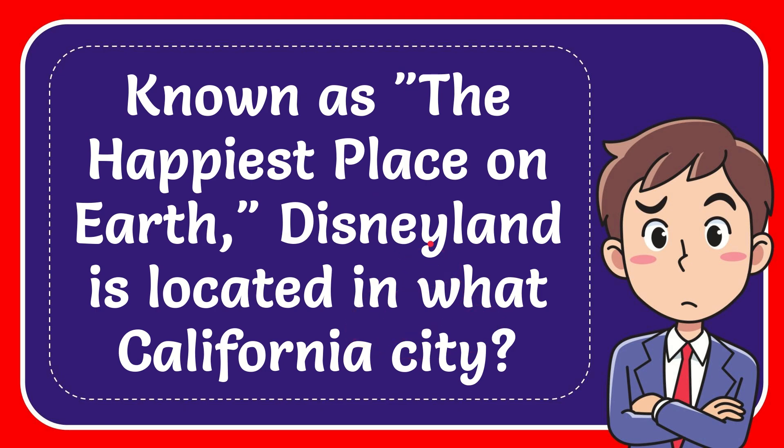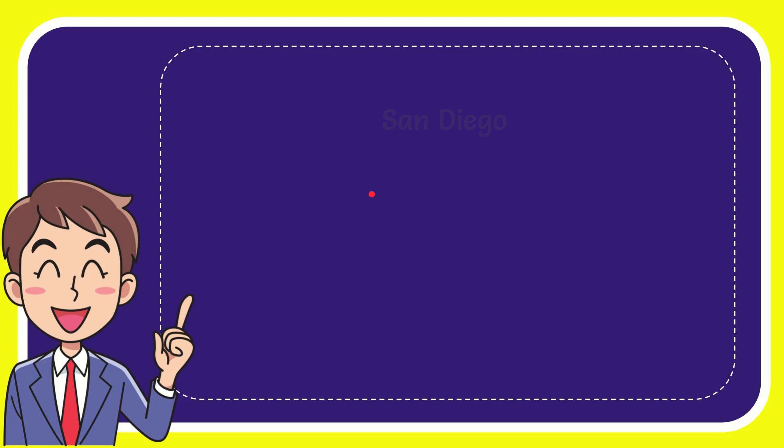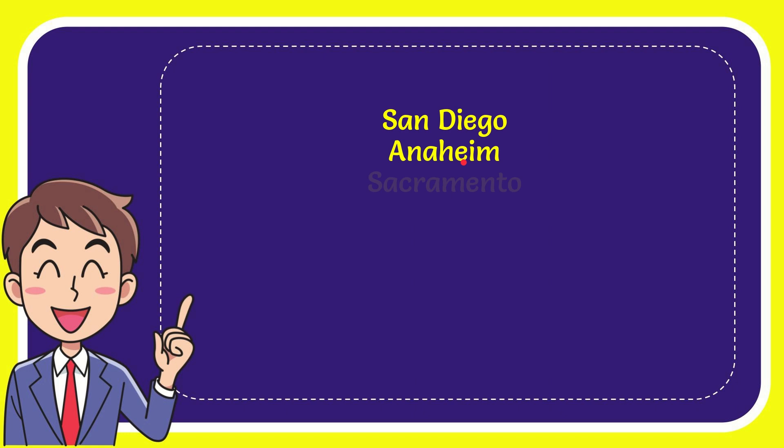I'll give you a list of the options. Here's the list: the first option is San Diego, the second option is Anaheim, the third option is Sacramento,